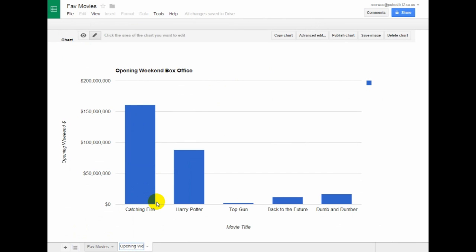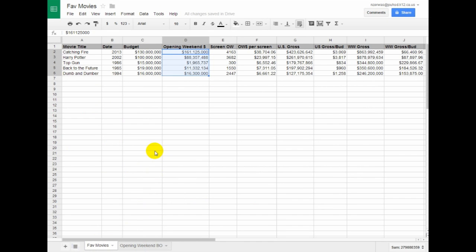Opening Weekend BO for Box Office. Good. Let's see, I'd like to have another chart here. I'd like to compare this time.